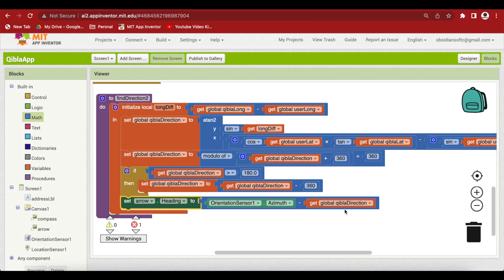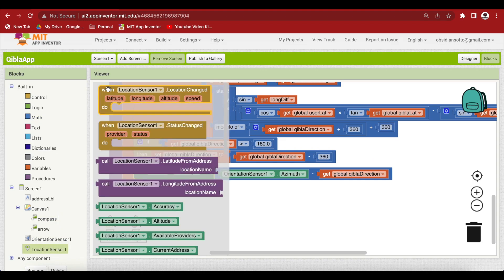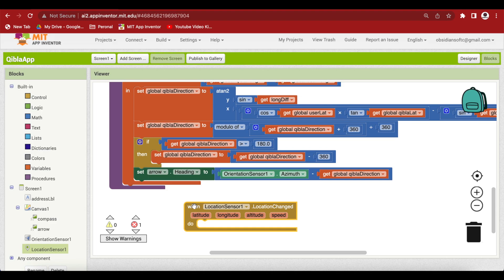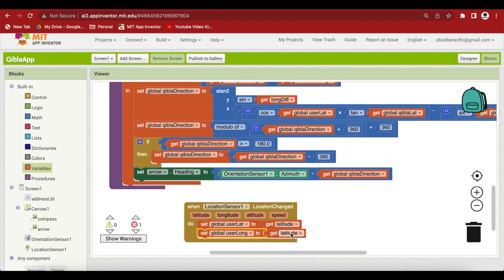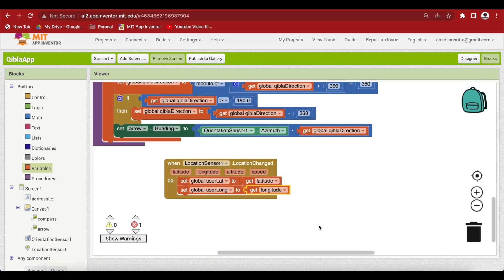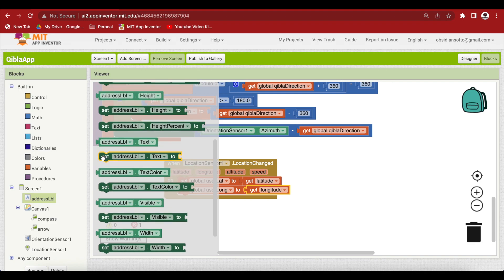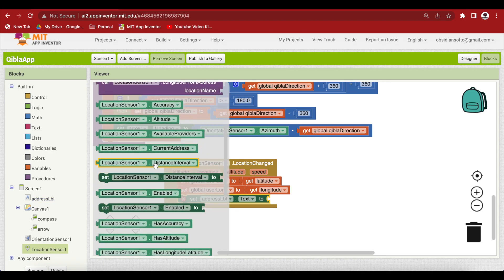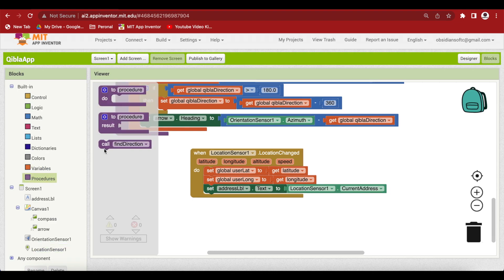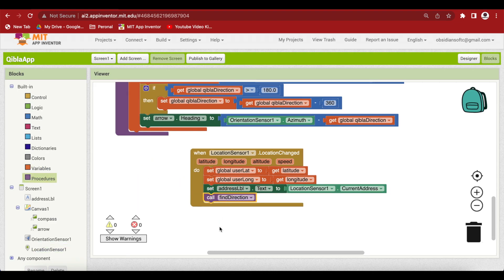For the Location Sensor code: when the location changes, this event is triggered when we get valid location information from our sensor. Set the User Latitude variable to the valid latitude, the User Longitude variable to the valid longitude, and set the Address Label to the Location Sensor's current address. Finally, call the Find Direction procedure. This is the complete code.